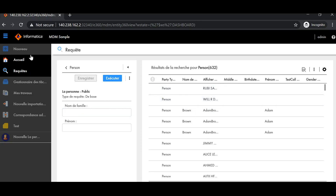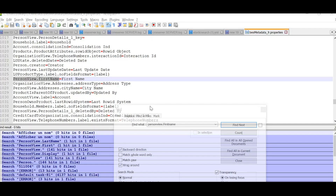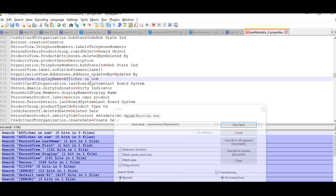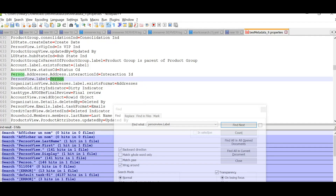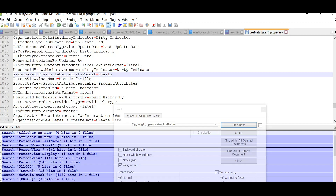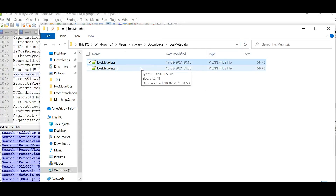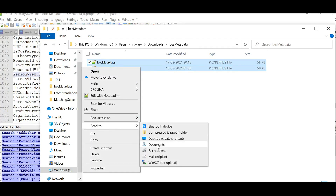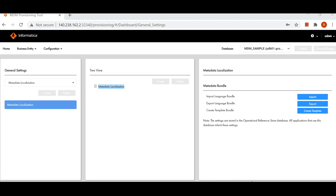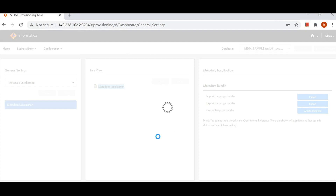Now let's go back and make the changes at the BE view level as well. The process is the same — instead of 'person.first_name' we will use 'person_view.first_name' and replace the corresponding labels. We update person view display name, person view label, and person view last name. Once done, we save the file, delete the old zip, rezip it, go back to the Provisioning UI, and import it again.